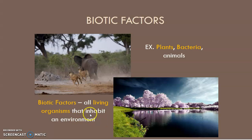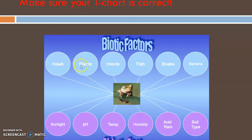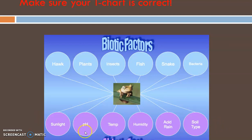Here's another example — just like your T-chart. On the biotic factor side you should have: hawks, plants, insects, fish, snake, and bacteria. On the abiotic side you should have: soil type, acid rain, humidity, temperature, pH, and sunlight. This is just a check to make sure you filled out your T-chart correctly.